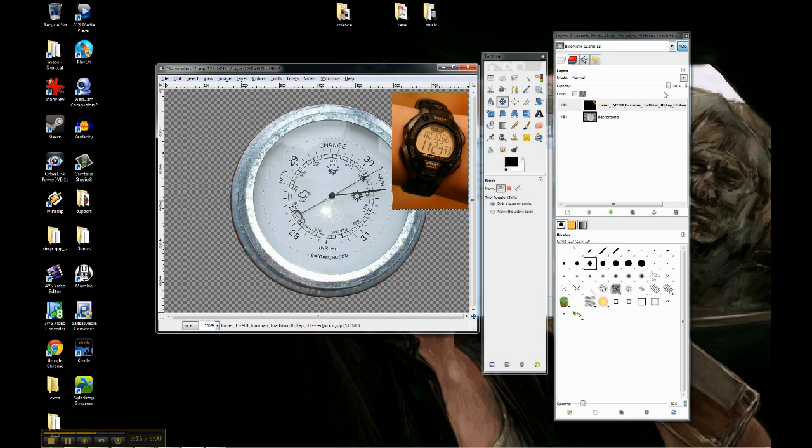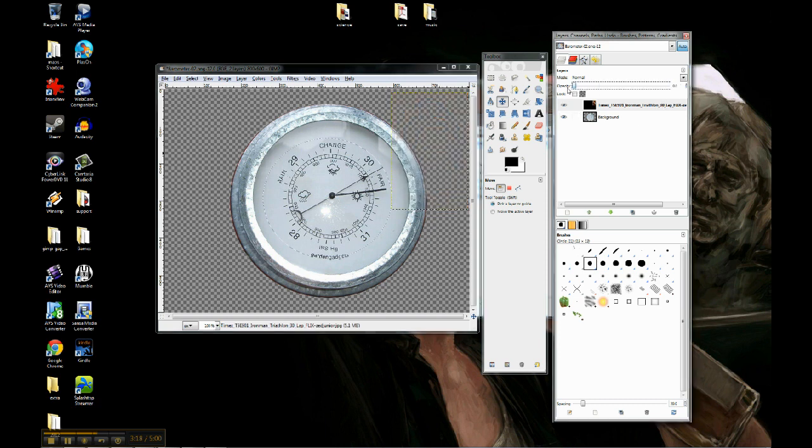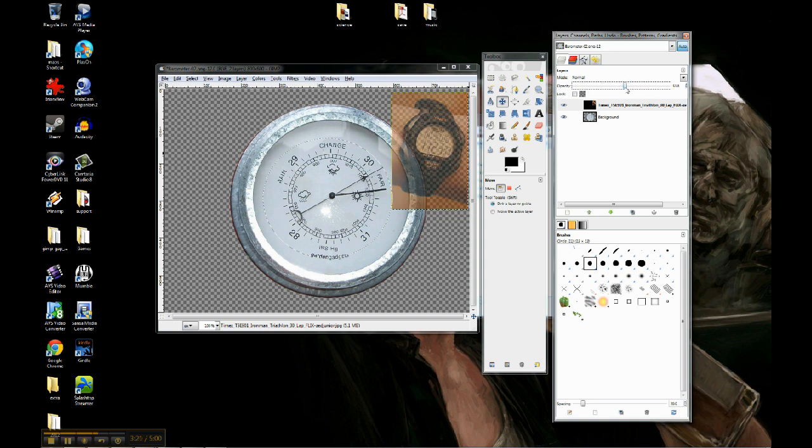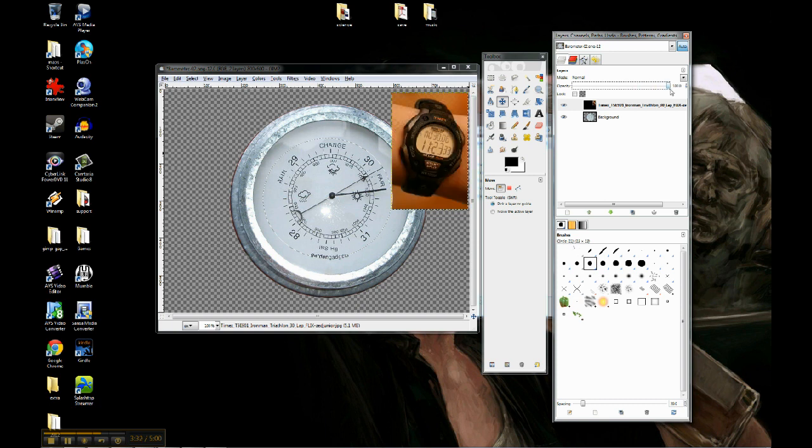You can make them partially transparent all the way to completely transparent by adjusting this. And whatever you leave it at, so if I put it at 50% that'll make it half invisible effectively, half transparent. And so I could save it like that. You can use that to make like ghost type images, that sort of thing.